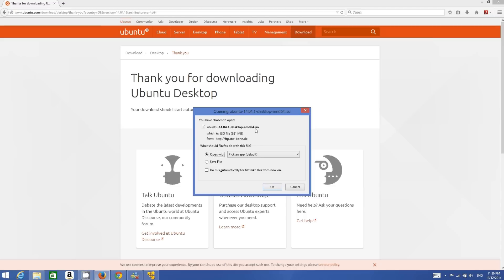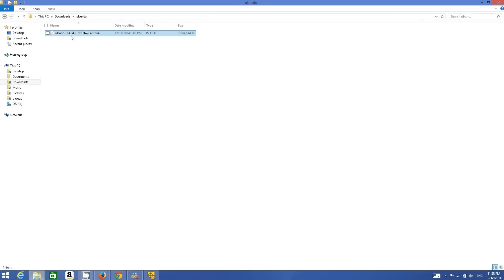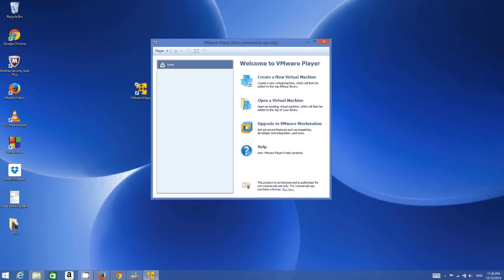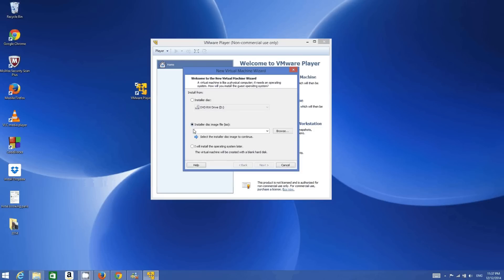Once you click the Download button, you will see the download — ubuntu-14.04.1-desktop-amd64.iso. This ISO file will take some time to download, maybe 10 to 20 minutes, because it's about 981 MB. I have already downloaded this ISO file. Once you download this file, you are ready to install Ubuntu. Open VMware Player and click 'Create a New Virtual Machine'.